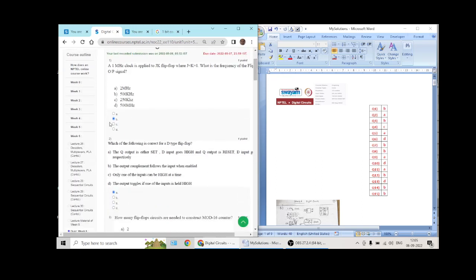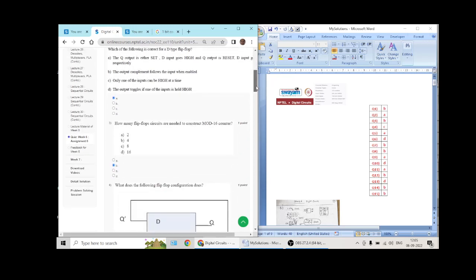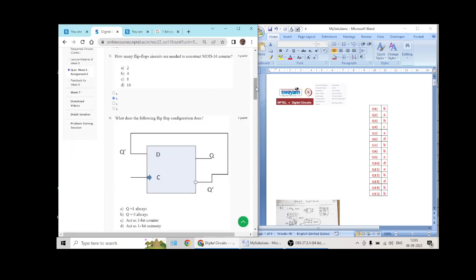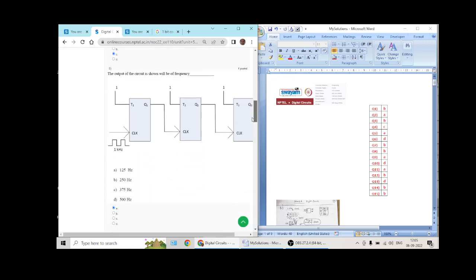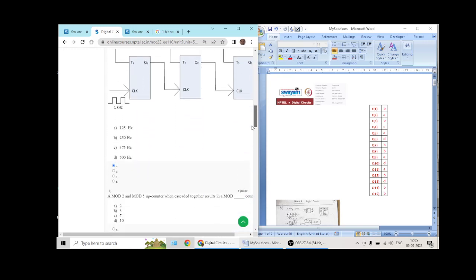Question number 1 answer is B. Question number 2 answer is A. Question number 3 answer is B. Question number 4 answer is C. Question number 5 answer is A.